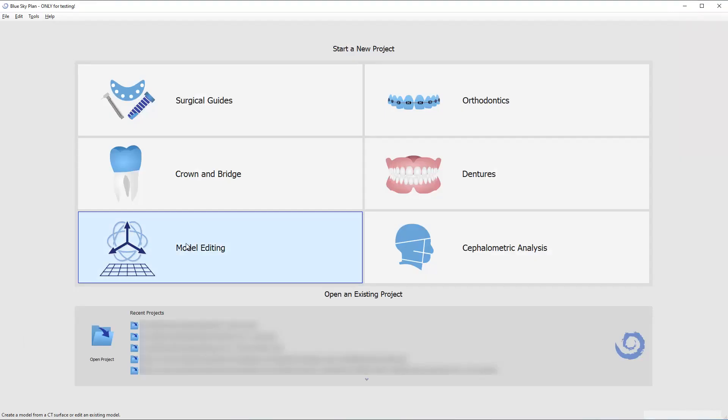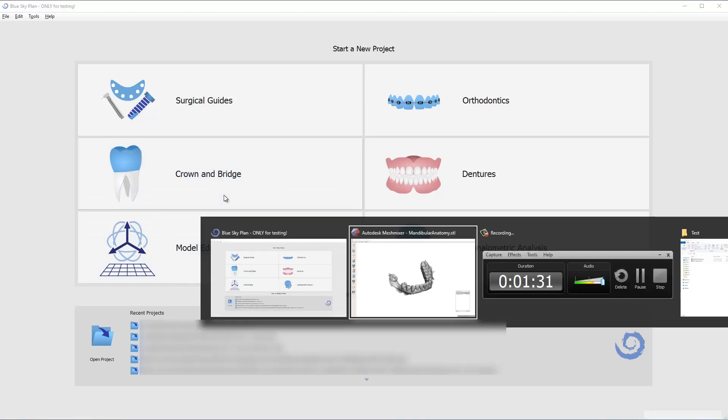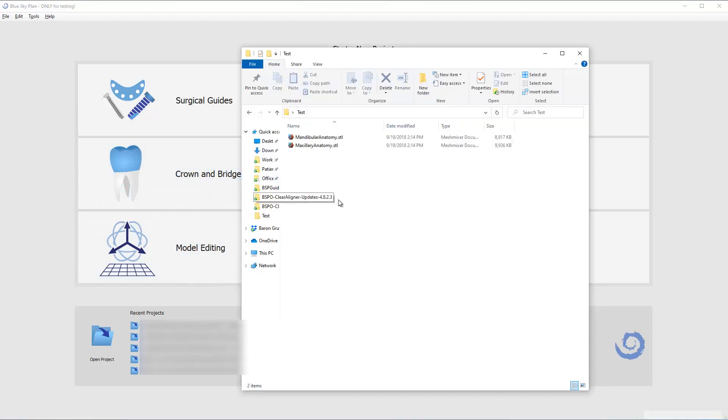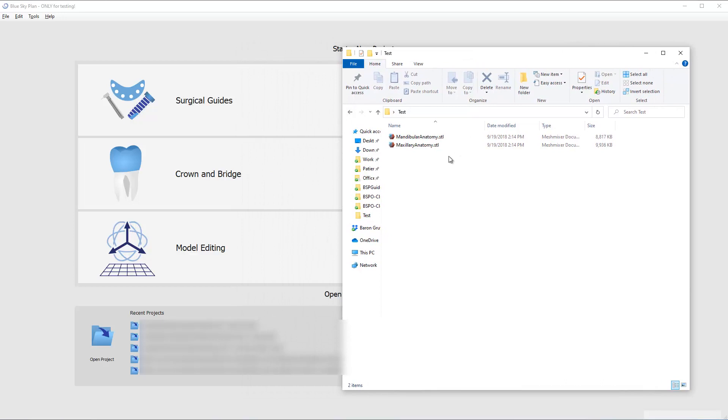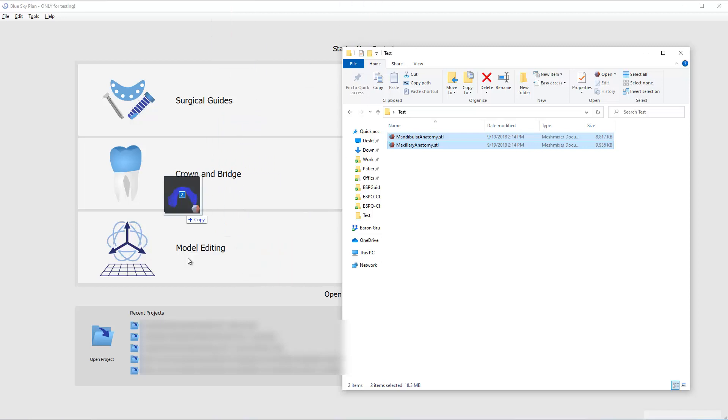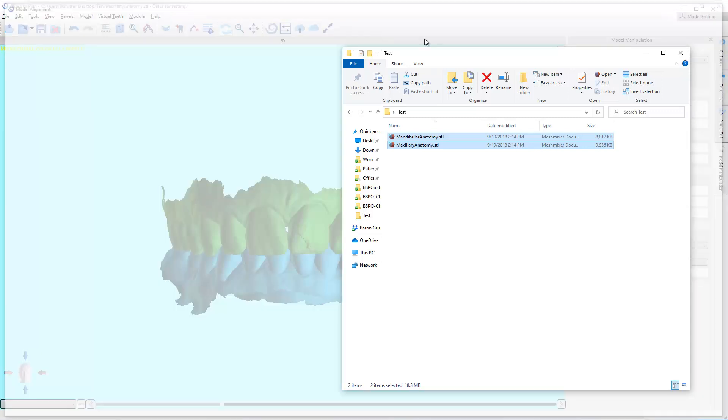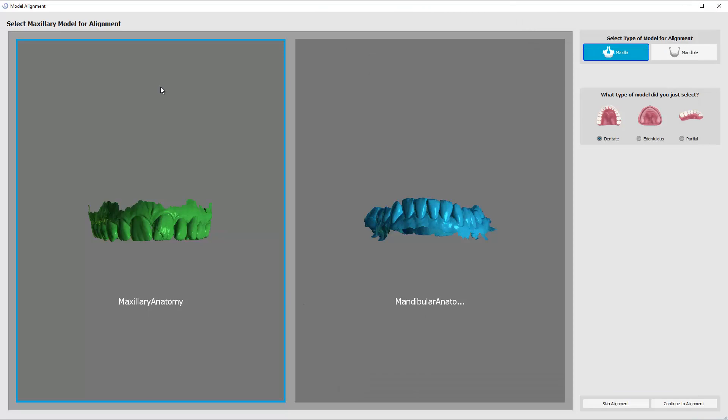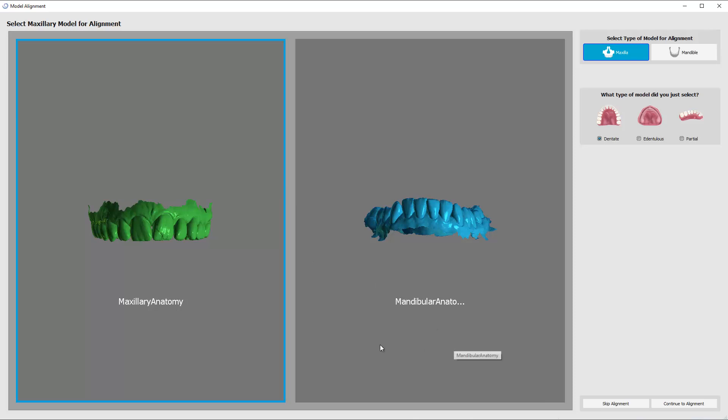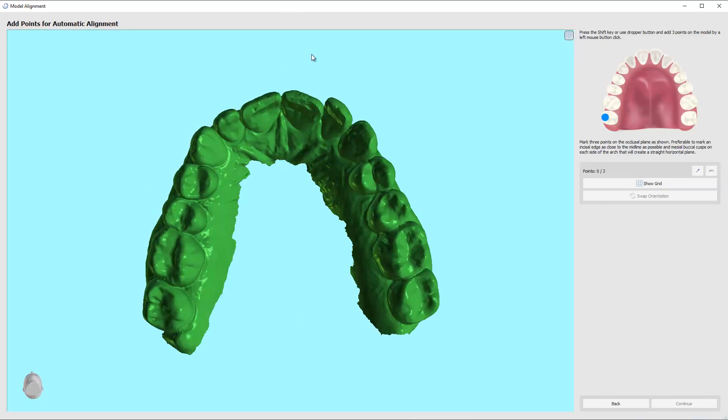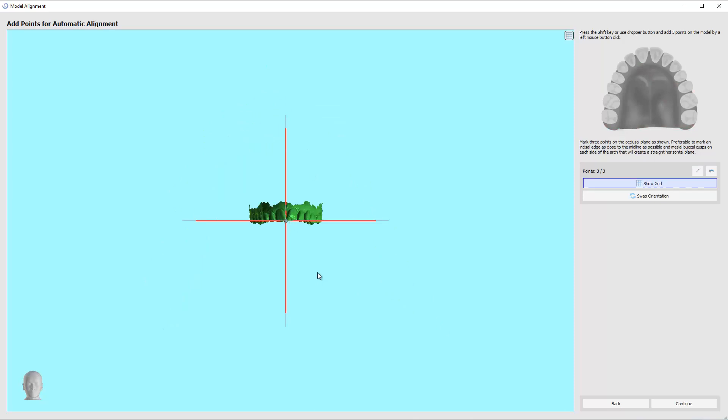The first thing we need is a set of models, and I'm going to select them both and drag them into the software. It's going to open us up into the model editing module. The first thing it's going to want to do is it's going to want us to align them. Hold the shift button to mark, mark, mark. And there it is.